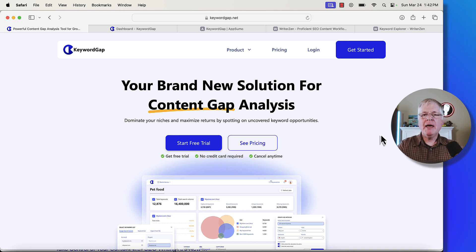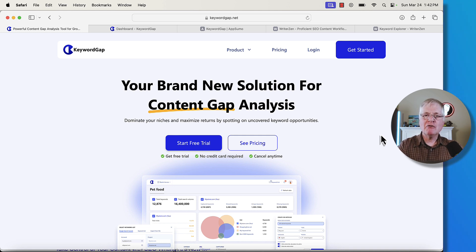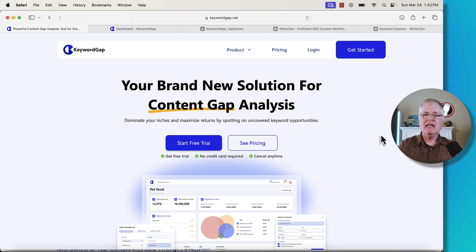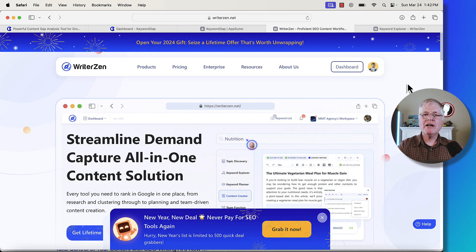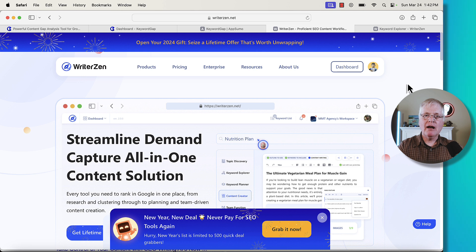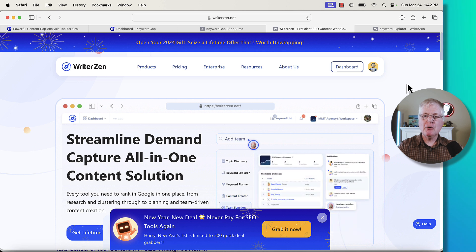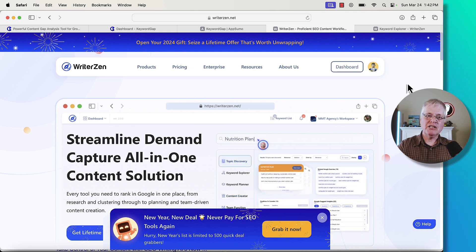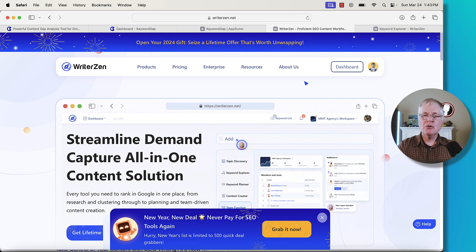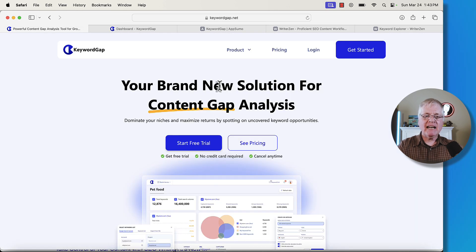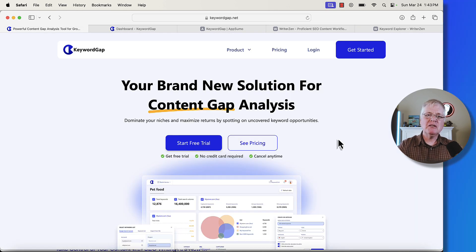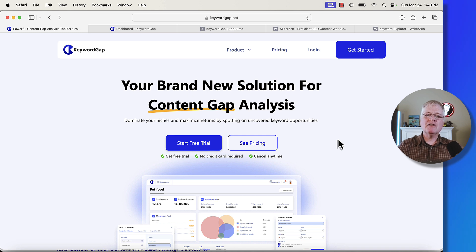If you've been a purchaser of software from AppSumo in the past, you may remember a tool called WriterZen. WriterZen was really popular on AppSumo. I think it's been a little over a year since its release. Keyword Gap is a tool that is developed by the same team. In fact, to me, Keyword Gap is sort of like WriterZen Lite.